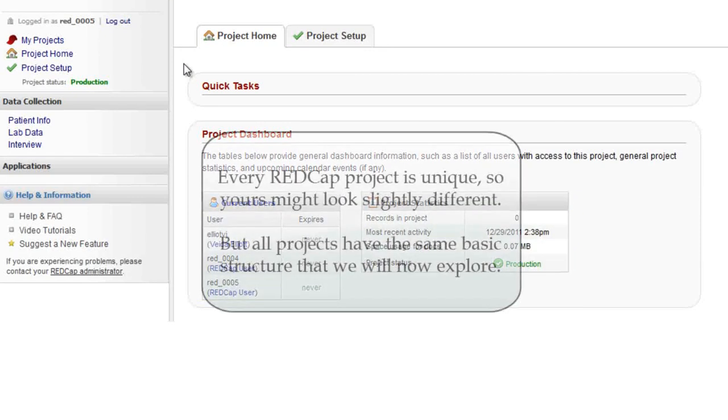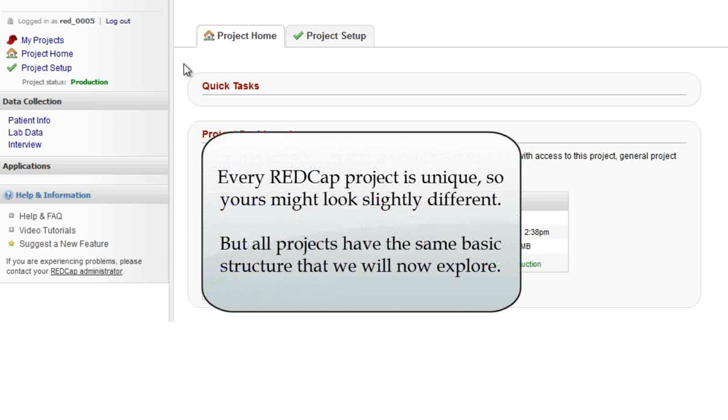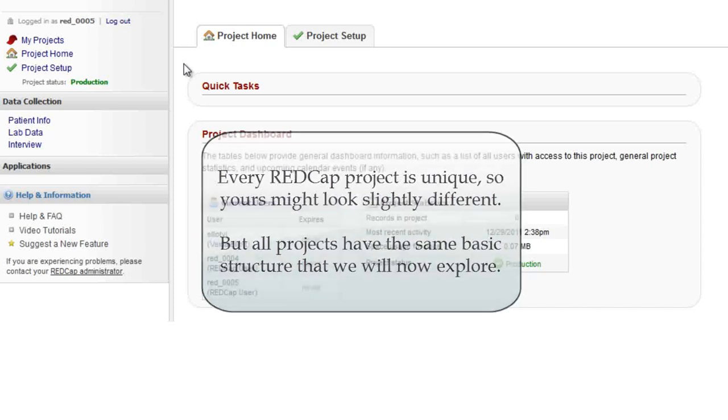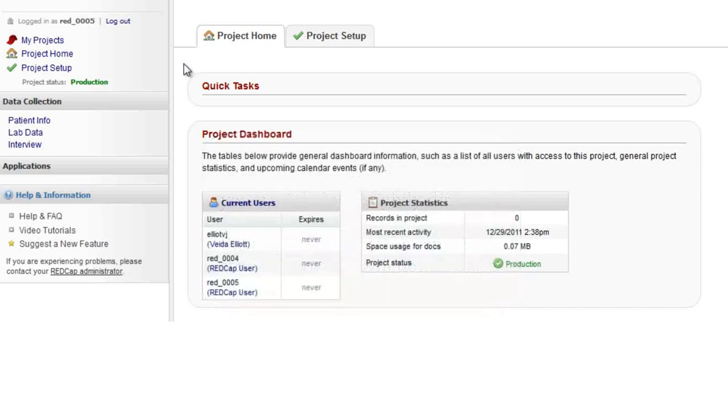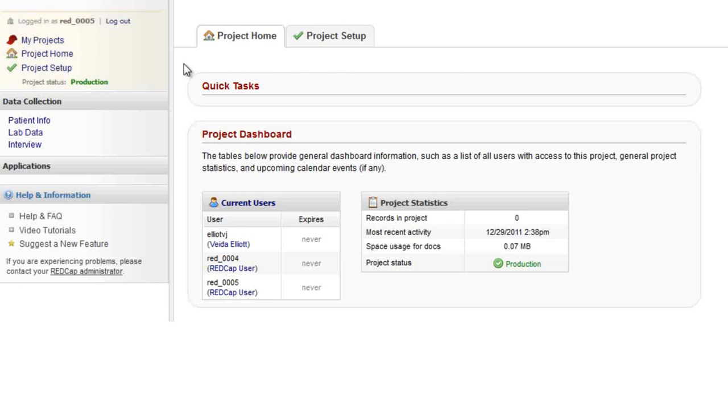REDCap is designed to be very intuitive, very user friendly. So if your project looks slightly different than this one, take the time to read through any additional text. Let's take a look at the menu. At the top are some quick links to commonly used pages, including the project home page that we are on right now.